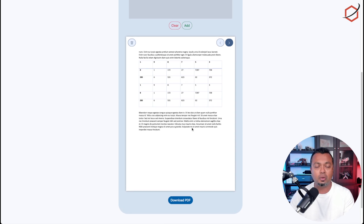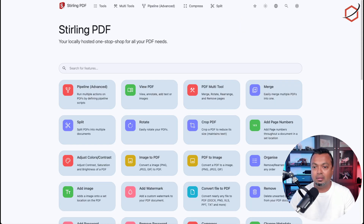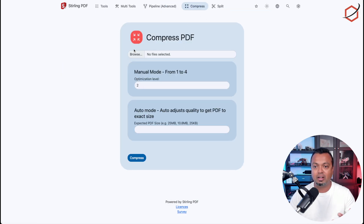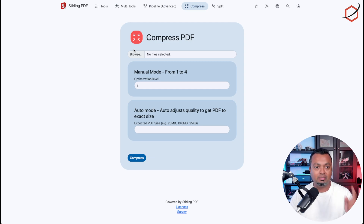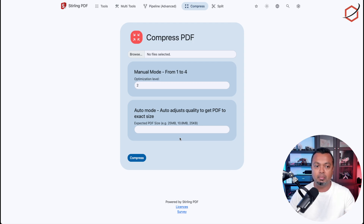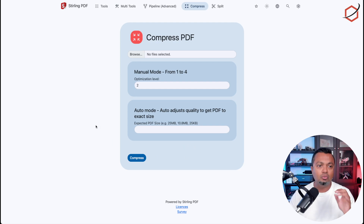Another option I often use is Compress. That compresses PDF files, because sometimes when I export a presentation to PDF, PowerPoint isn't smart about efficiently compressing images in the exported slides. So I grab that PDF, come back to Stirling PDF, compress it, and make it smaller — so when I email it to a customer it won't be bounced because the file size is too large. This is an option I use very often to make PDFs smaller.